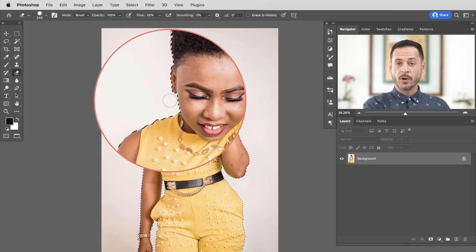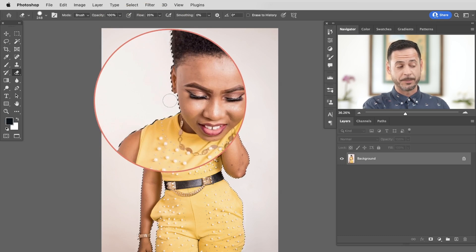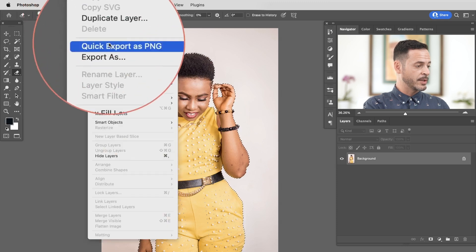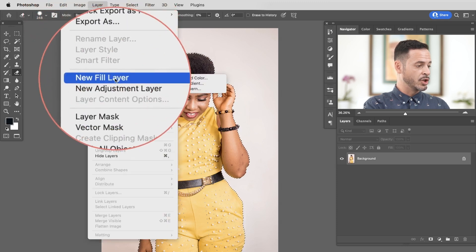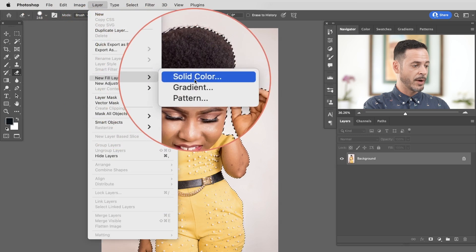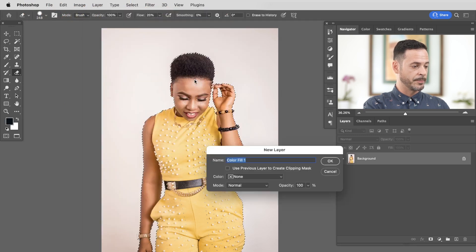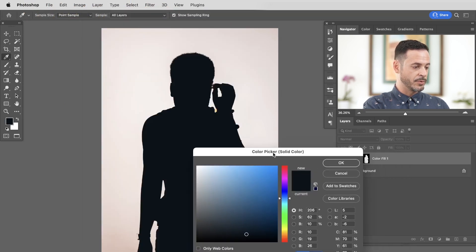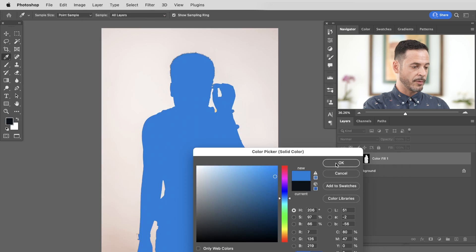Once that's selected, we're going to go ahead and create our solid color fill layer. Let's go up to the Layer menu and go down to where it says New Fill Layer, then go right to where it says Solid Color. Let's go ahead and hit OK. And you can choose your color — we'll just start off with a blue.